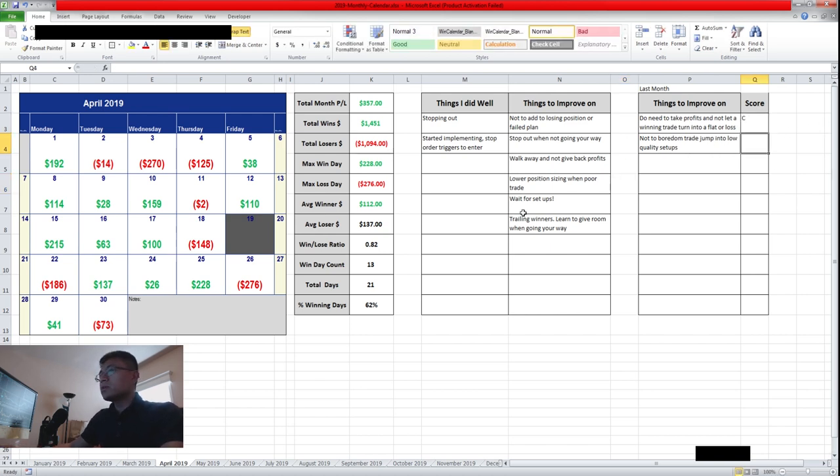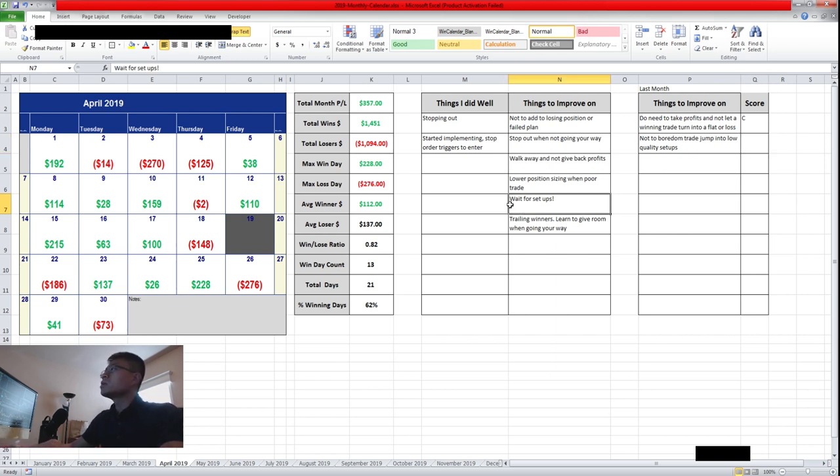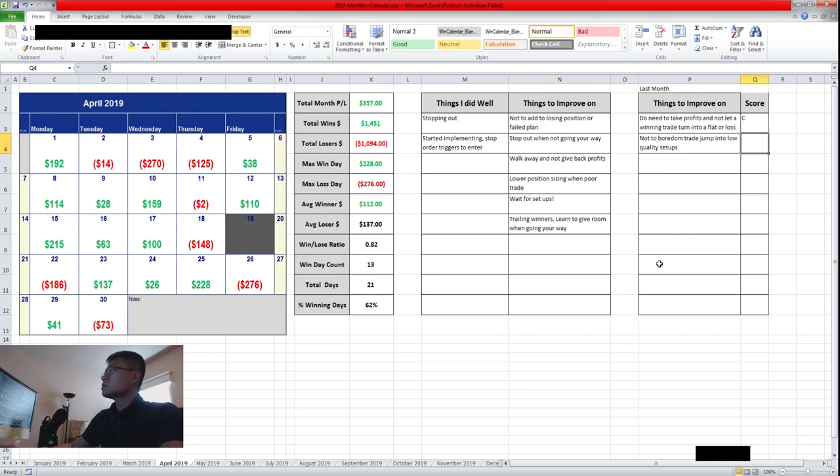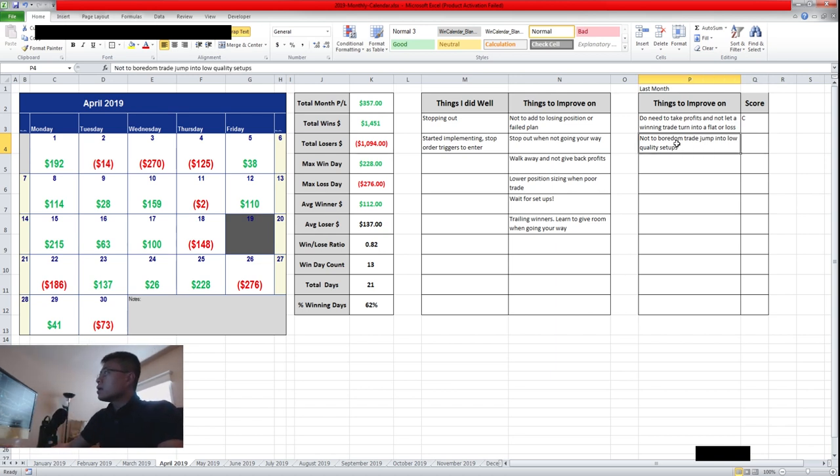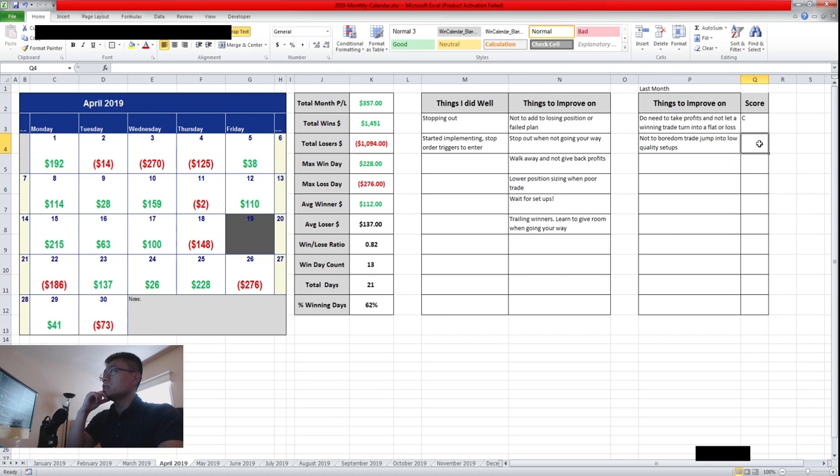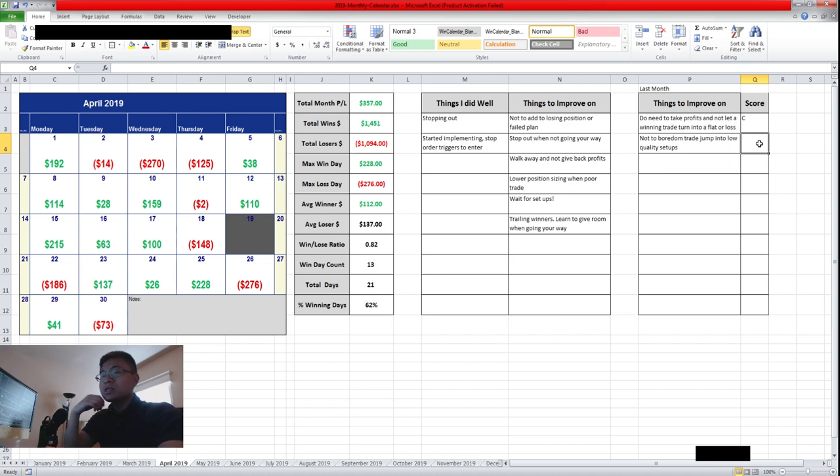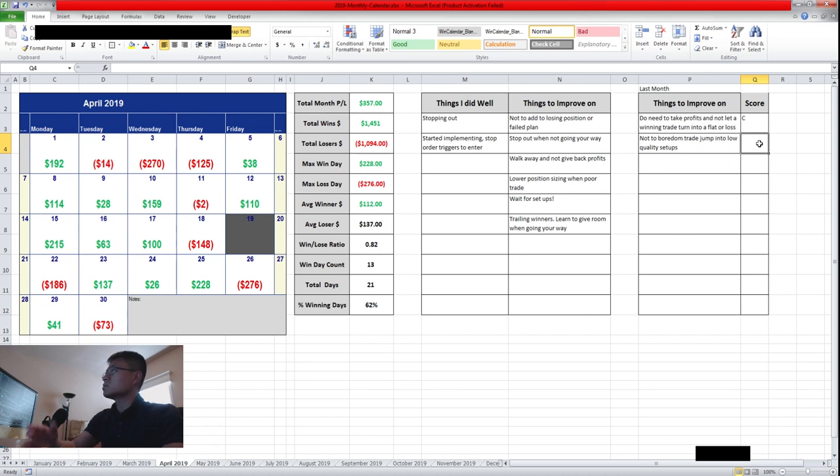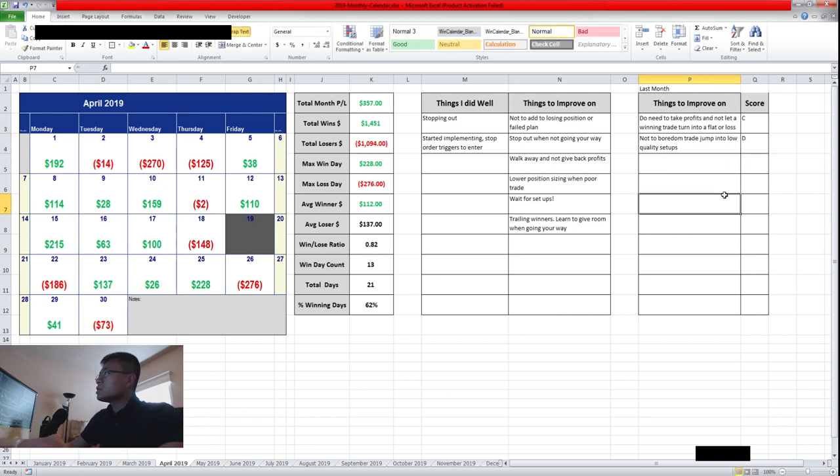So anything with a C or worse, I would like to carry on to the next month and follow the same things to improve on. It's a more continuous improvement metric. The next one is not to boredom trade or jump into low quality setup. So the month of April, I think I did this horribly. I did a lot of boredom trading because the market was just slow and ended up trading just high cap stocks and not trading my niche. So I'll just give myself a D here. I did pretty poorly on that.